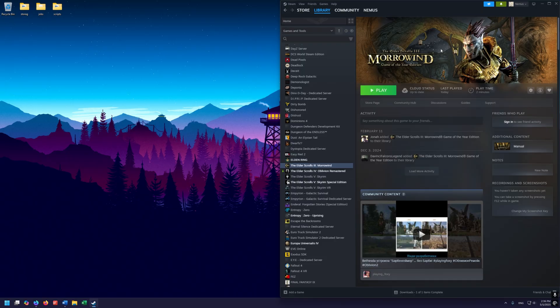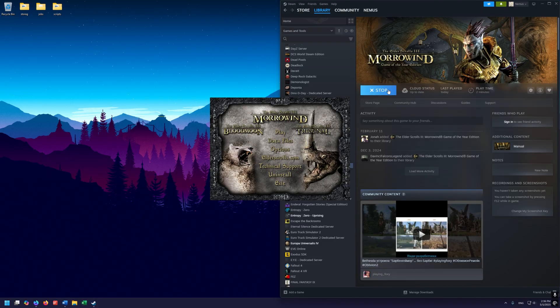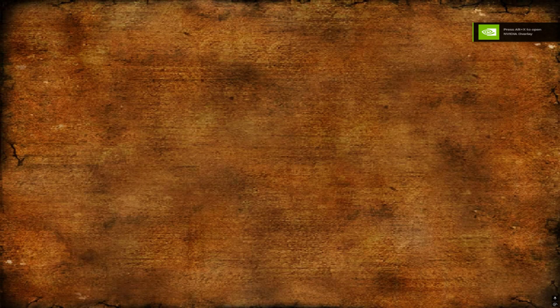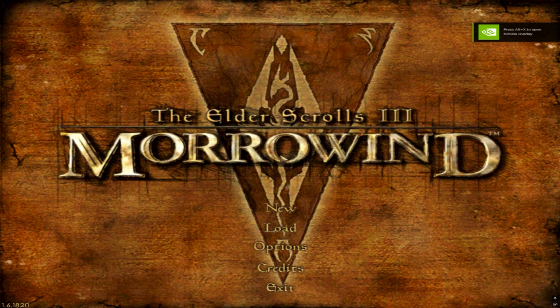On this one here, we just want to go ahead and click play and go into the menu one time. Here on the launcher, go ahead and hit play again. We just want to get to the menu so it can generate some of those config files for us, and then we can go ahead and exit out.